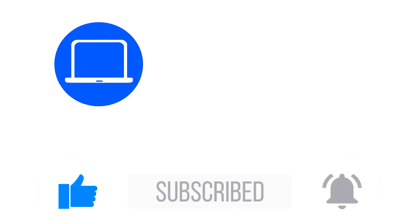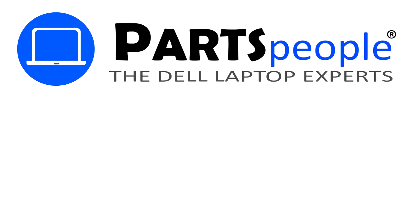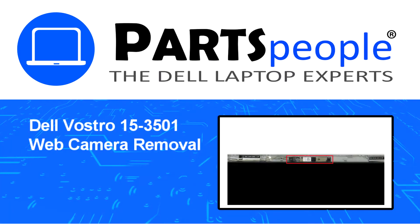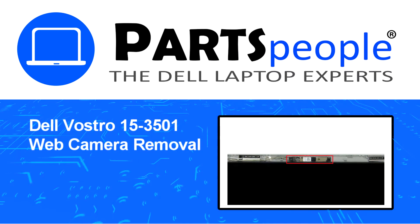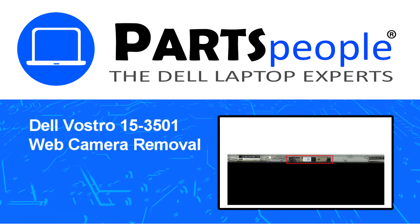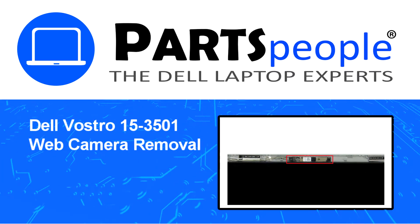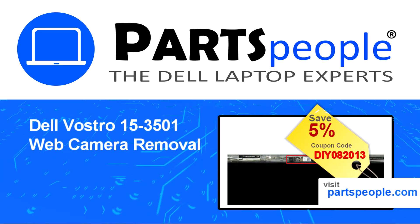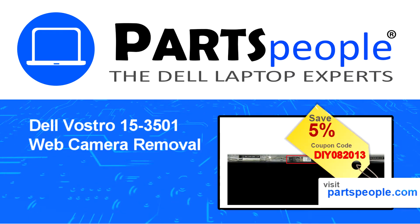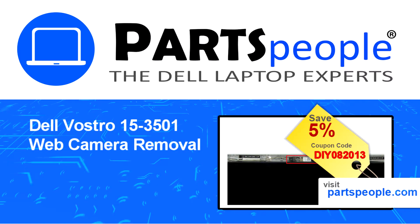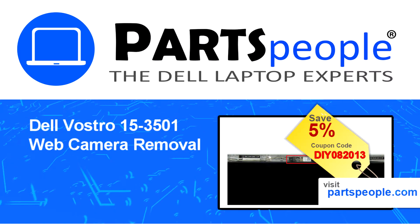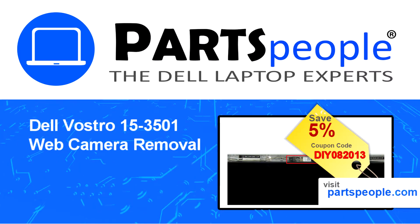Hey what's up, this is Ricardo at Parts People and in this video we'll outline the steps for completing a part replacement on your Dell PC. Visit our website and use this coupon for a 5% off discount.